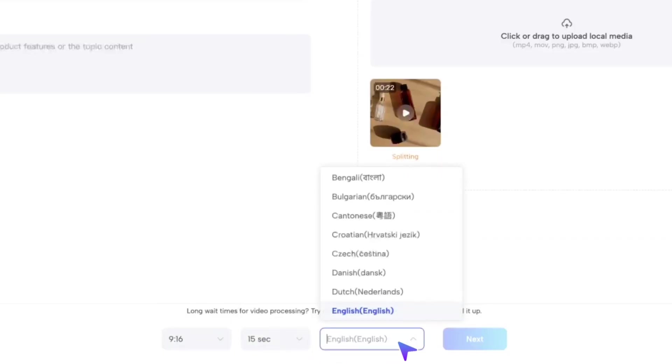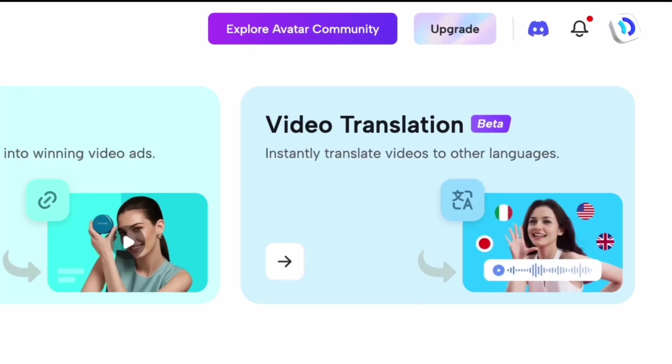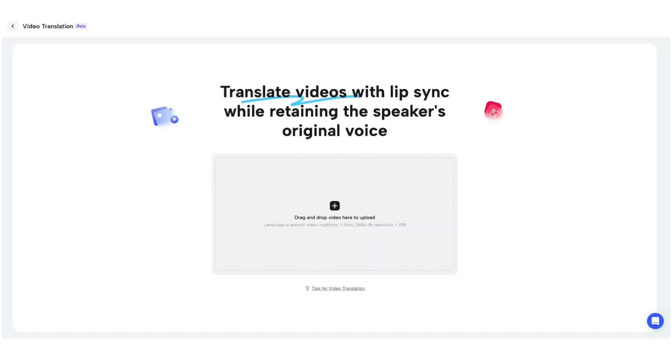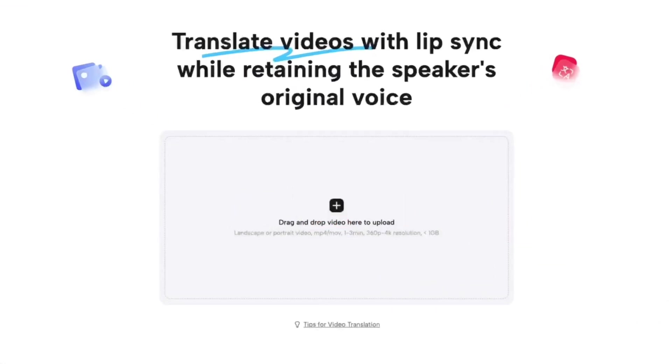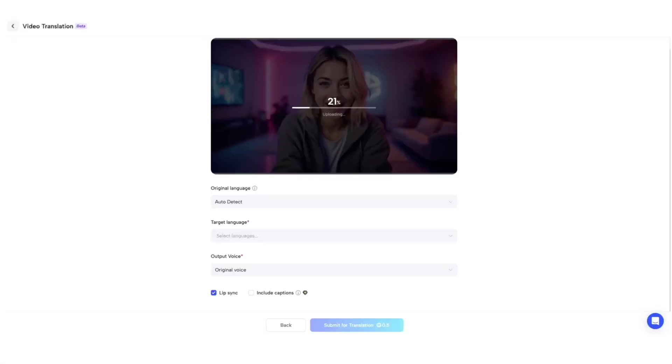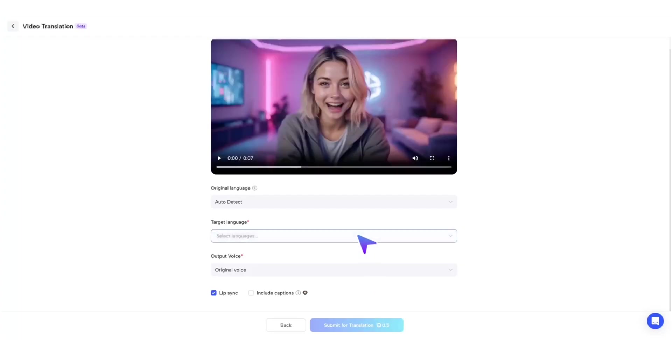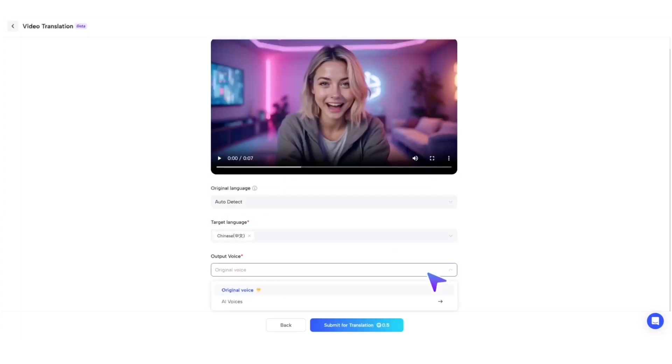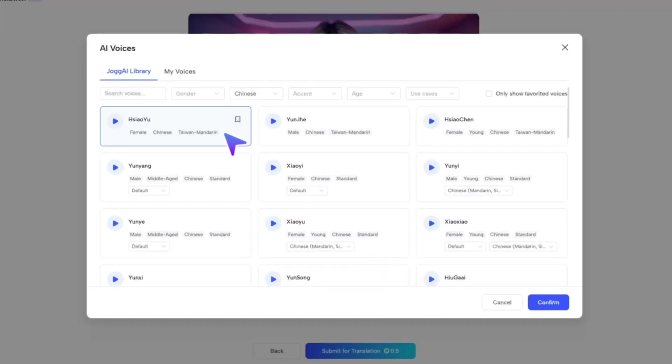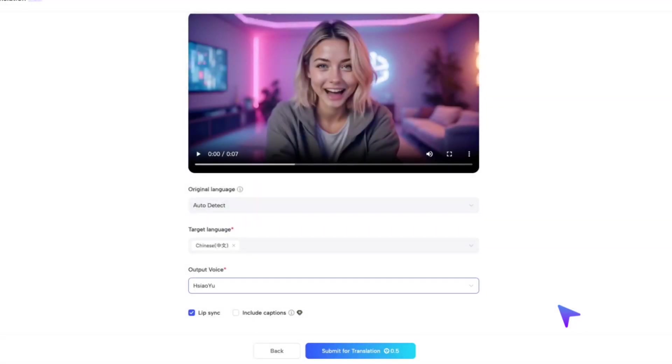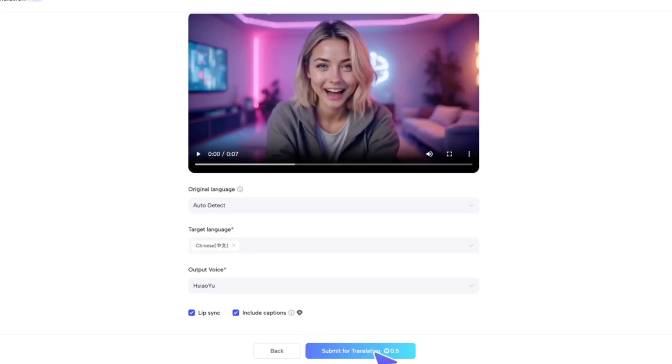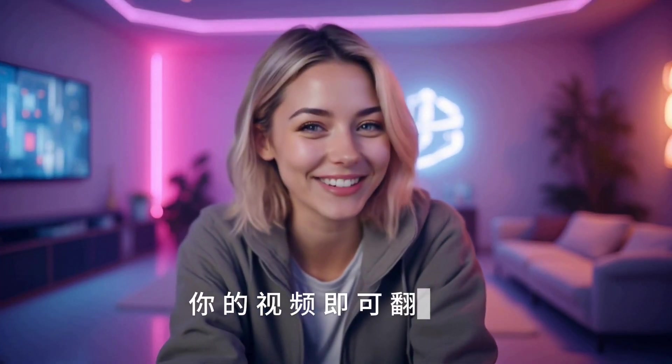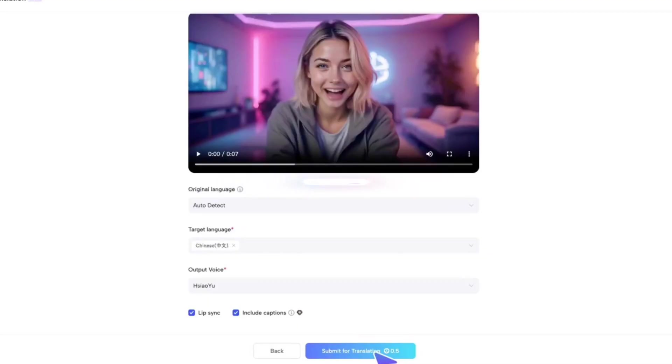Next, Video Translation. With just one click, you can translate your video into different languages. Simply upload your original video, select the language you want to translate it into, and choose whether to keep your original voice, or pick a new one from Jog.AI's voice library. You can also choose whether to add subtitles, fast and effortlessly.